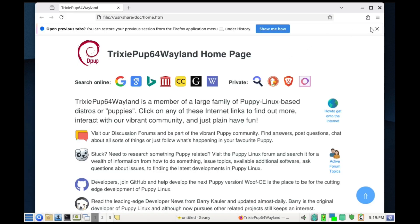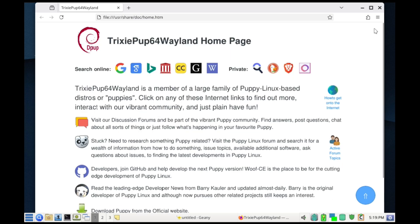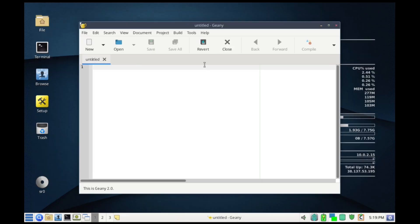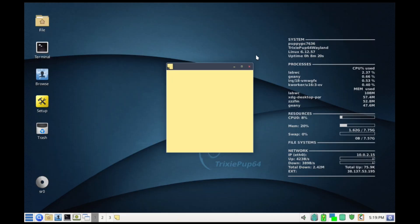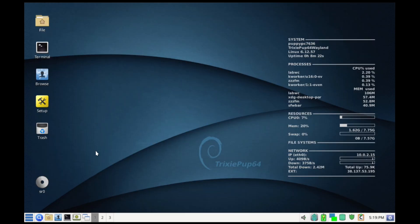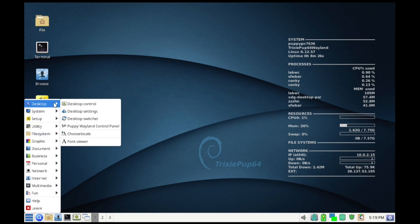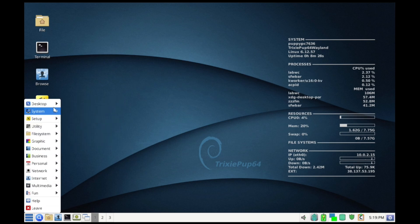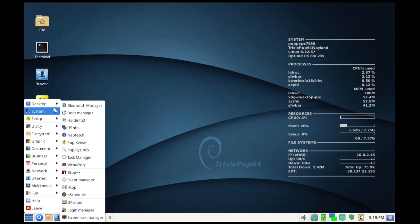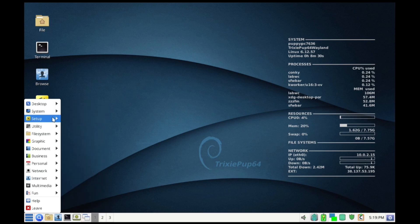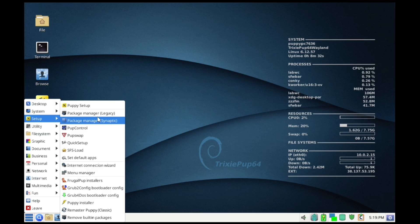Now we have to talk about Puppy's unique security model. By default you run everything as root. In the Linux world this is controversial because it means the user has full control, and so does any malware that might break through the browser. However, supporters argue this makes sense for a single user environment where you want to see exactly what's happening on your machine.